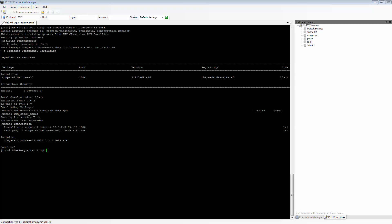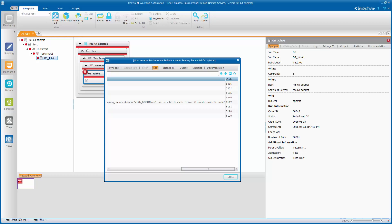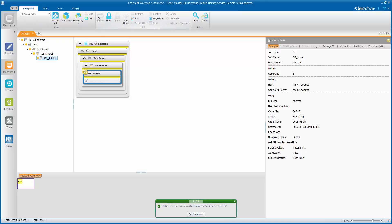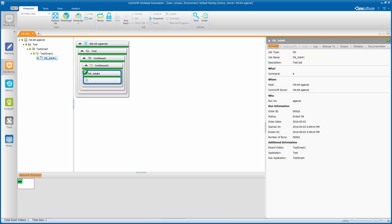Once it is installed, I do not need to restart the agent. I'll just go right back to my Workload Automation client, and rerun the job, and you can see that it now ends okay.